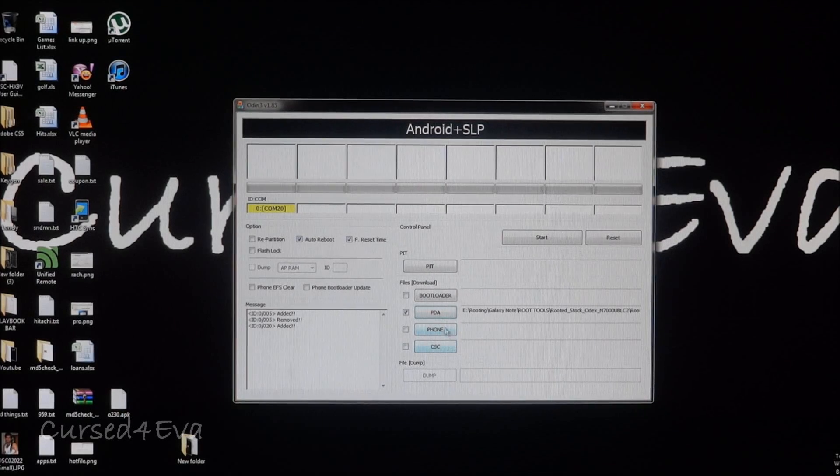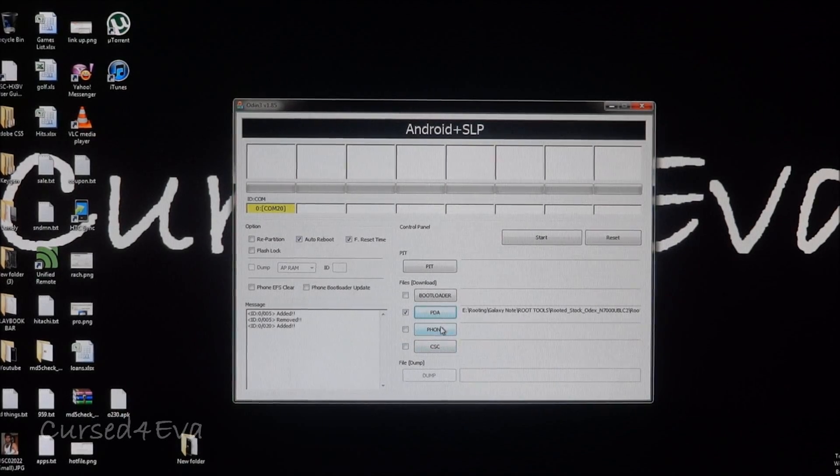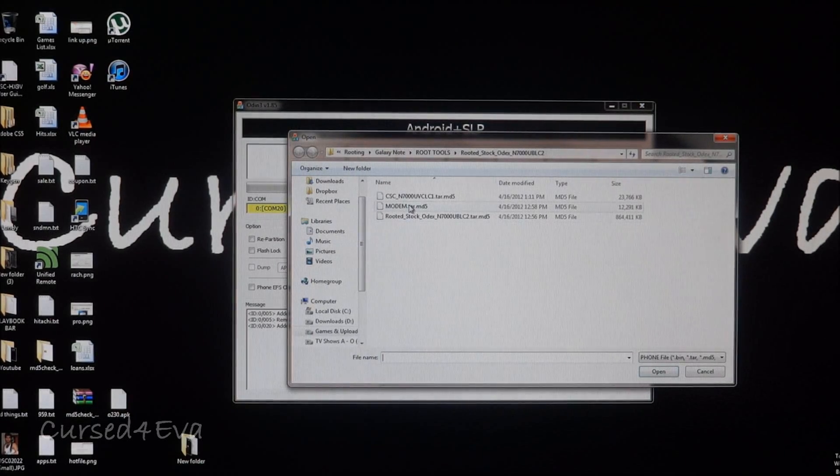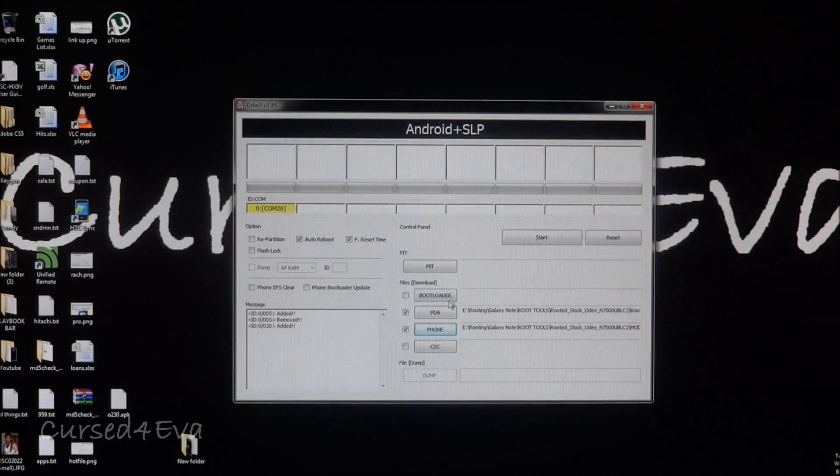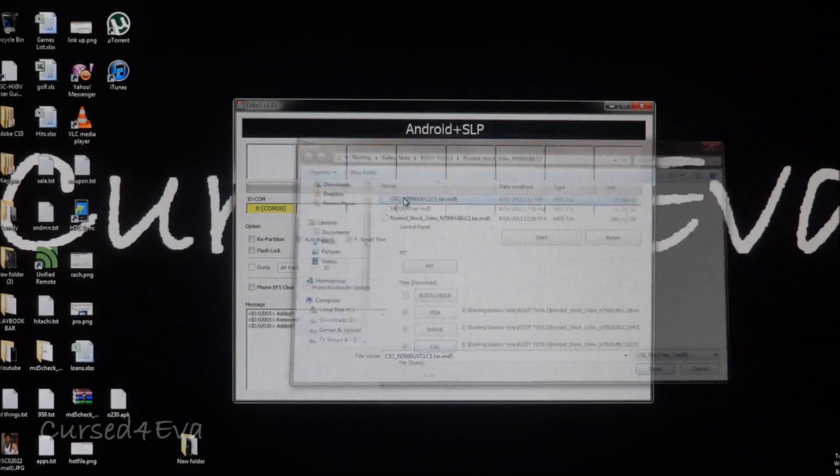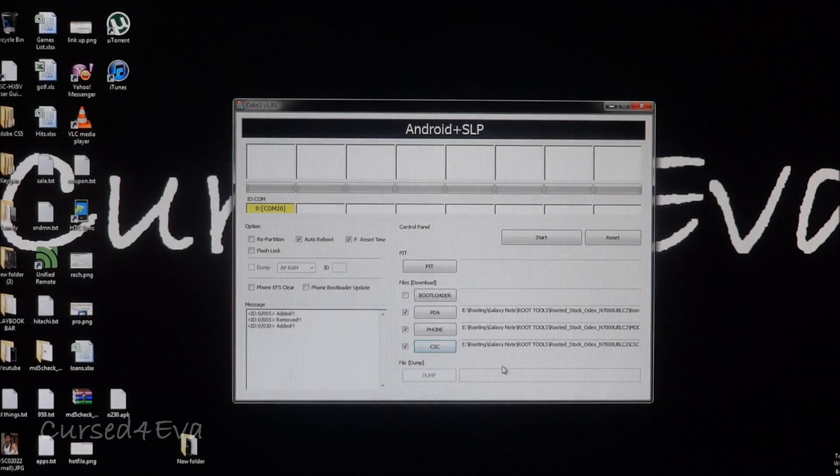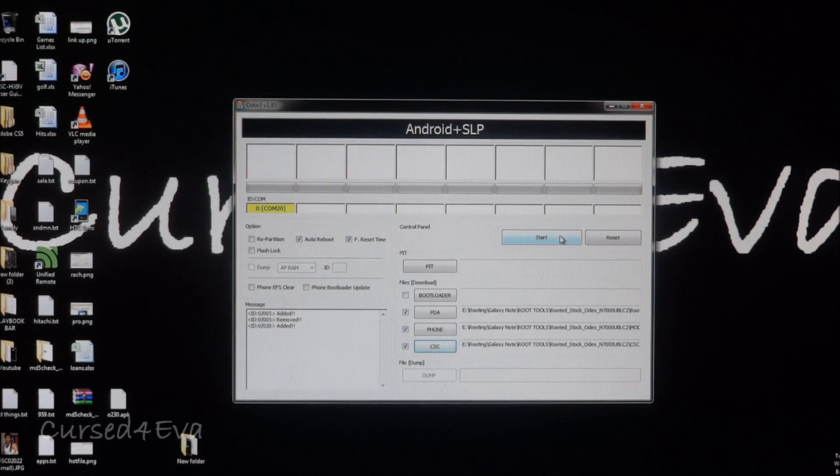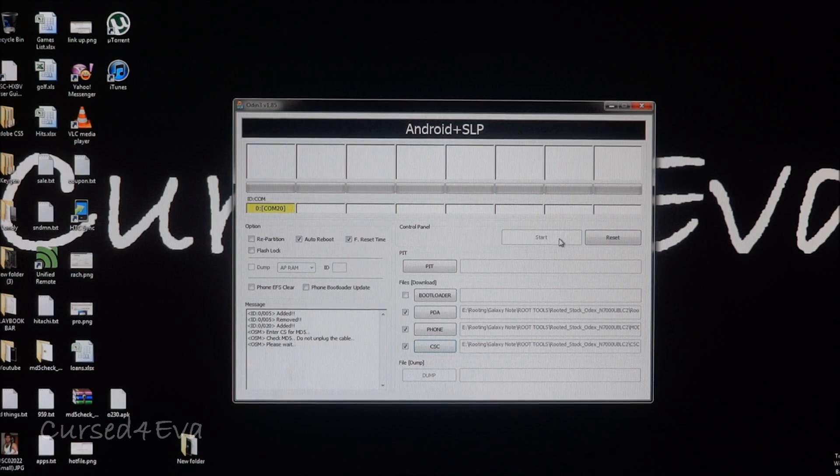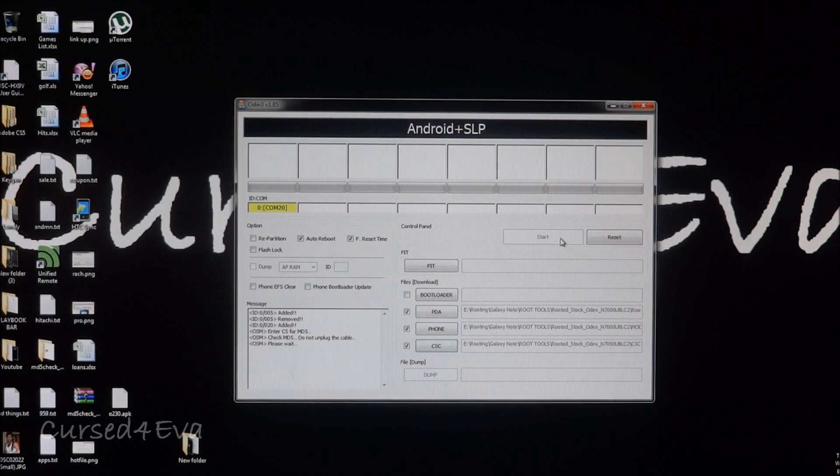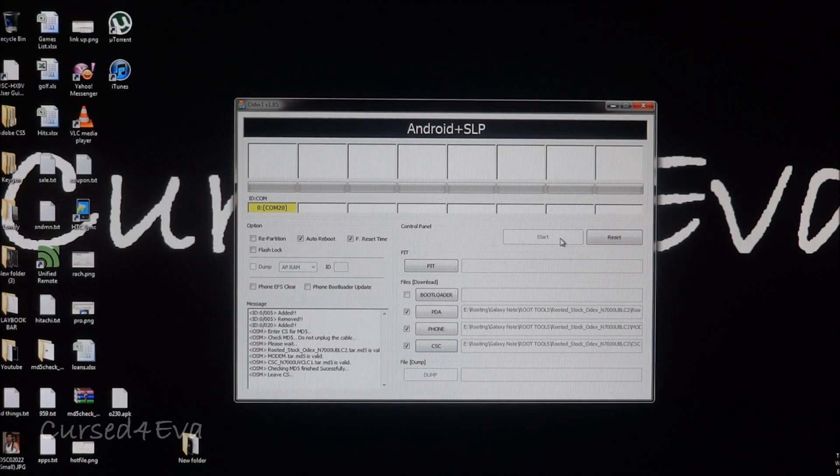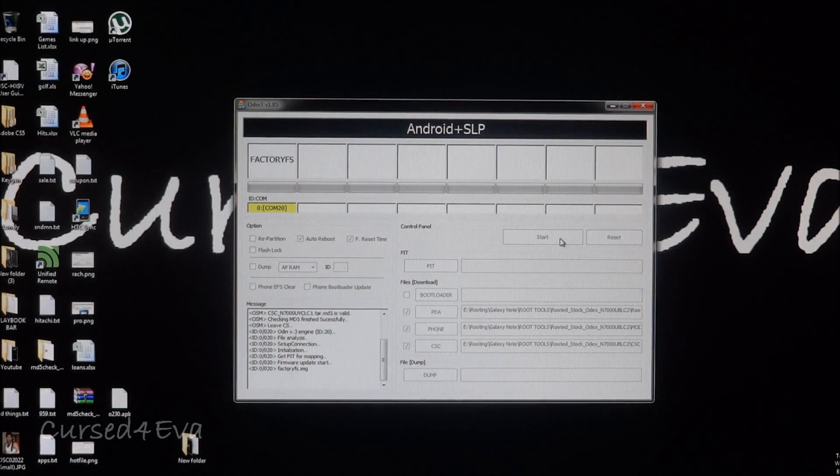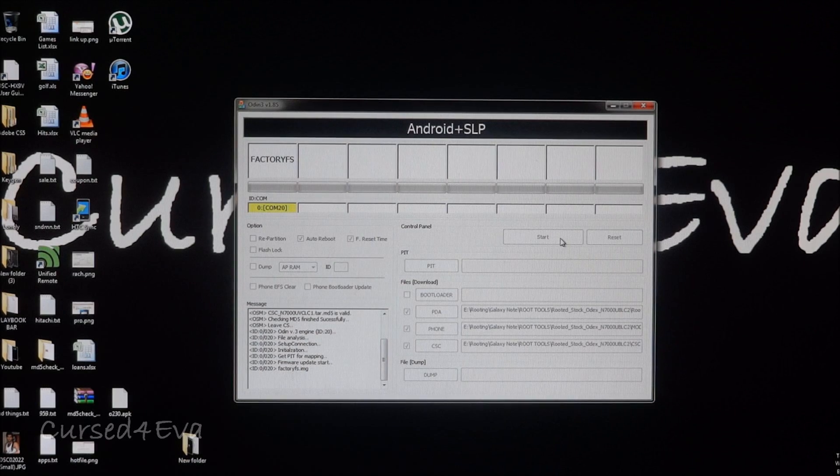The next two are optional but I'm going to do it anyway. Click on phone and select the modem file, and CSE and select the CSE file. Now all you need to do is just click start and that's it. Your phone is rooted.